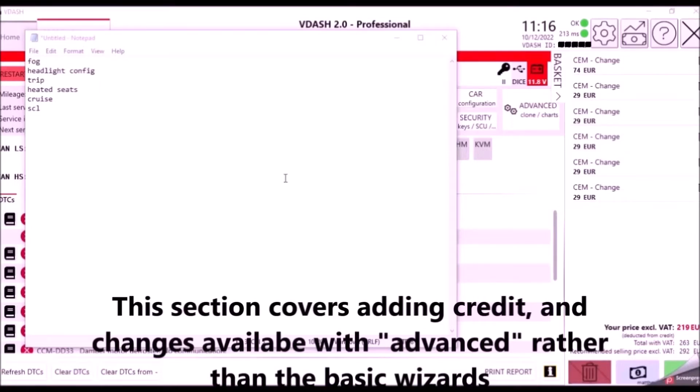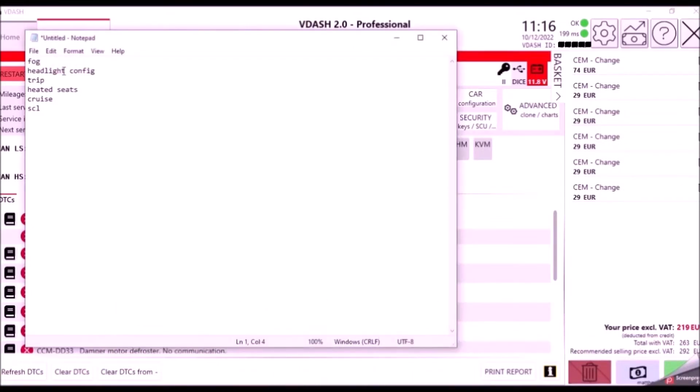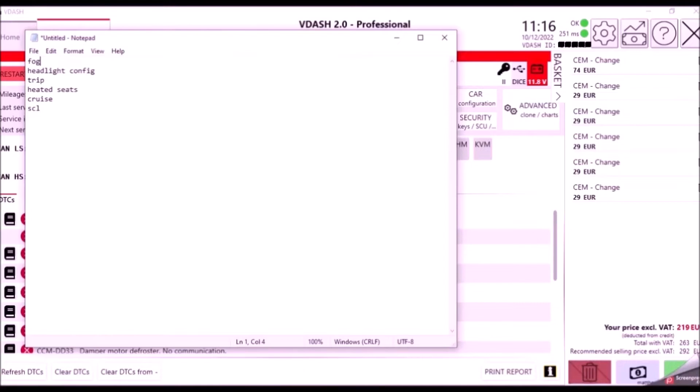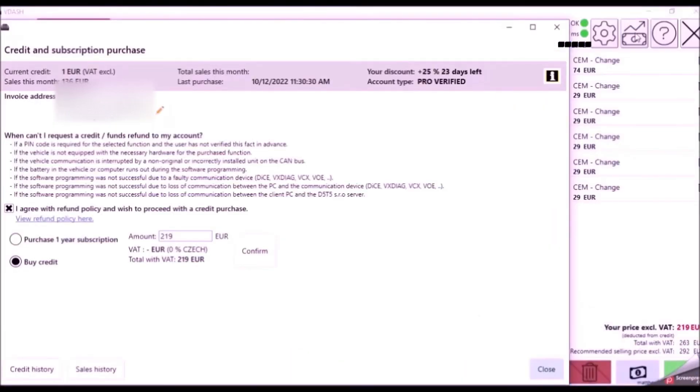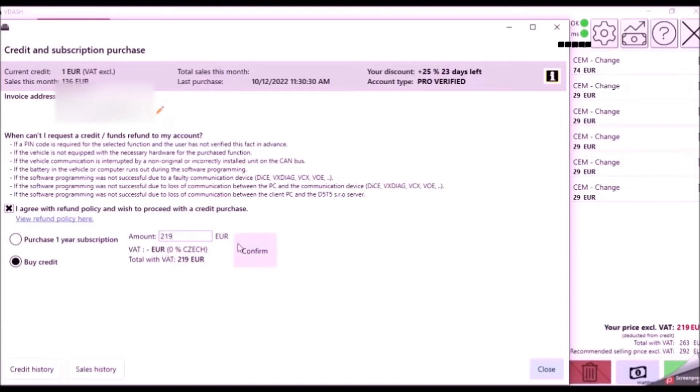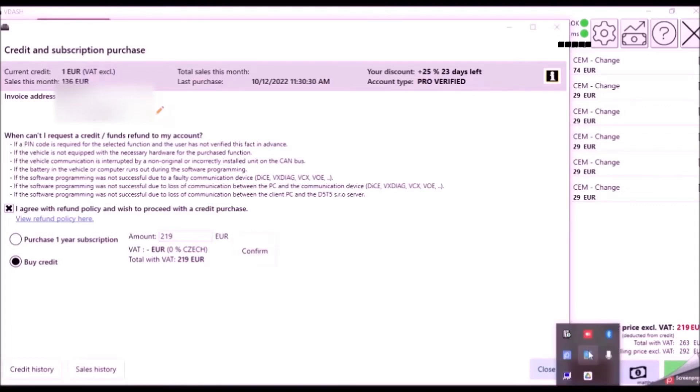So now I've selected all the changes that I want to make in the car, which is adding fog lights, adding headlight configuration so that off is off, adding trip computer, adding heated seats, adding cruise control, and disabling the steering column lock. I'm now going to go ahead and try and make those changes in V-Dash and it will ask me to add credit. To add credit you click on the little dollar symbol in the top, then it comes up with this page, and you put your balance in, buy credit, hit the amount that you need. For me it's 219 euros, it may be different for you depending on your level of discount or region that you're in. And payment terms I'm going to confirm, and then it will take me to a payment gateway which I'm not going to record.